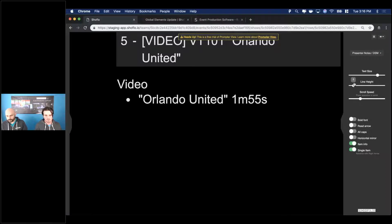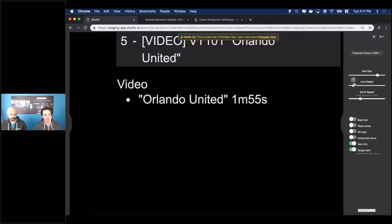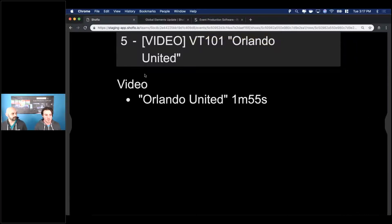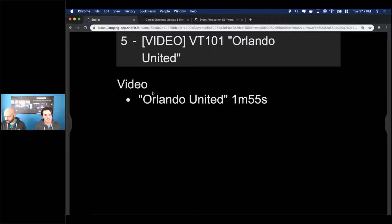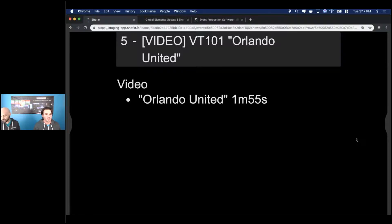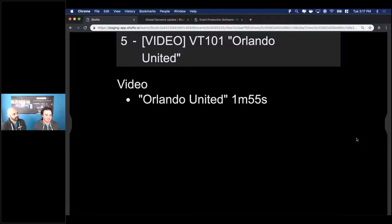Something to note: the element manager updates are actually out on production now, so those of you using it should definitely dive in and check those out. This prompter feature is currently on our staging environment internally. Our goal is to get this out by the end of the quarter, and we definitely think that's going to happen. The next feature we're going to jump into is also something we're testing internally — and I'm excited to bring Croy on to walk you through our last feature, which is the export.